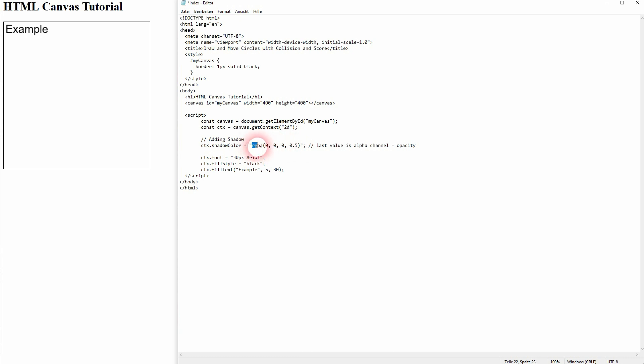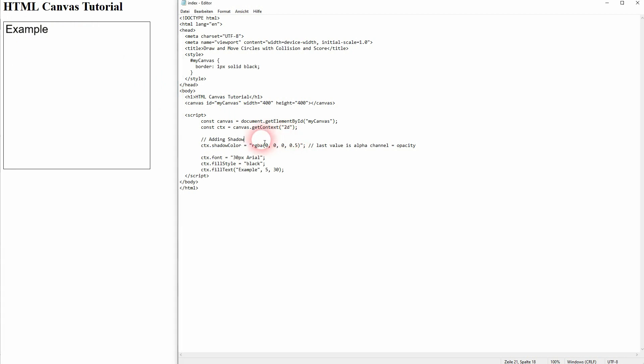But for now, we haven't adjusted the position. The shadow is there, but we can't see it because it's completely behind the text. To be visible, we need an offset, an X and also Y position. In X, we can see it moves now to the right.